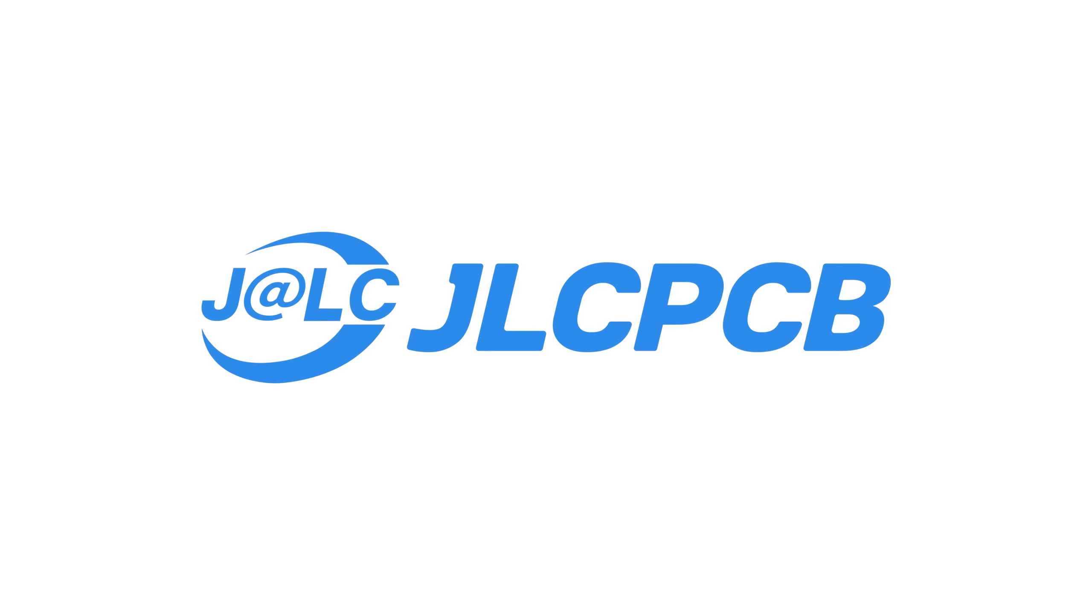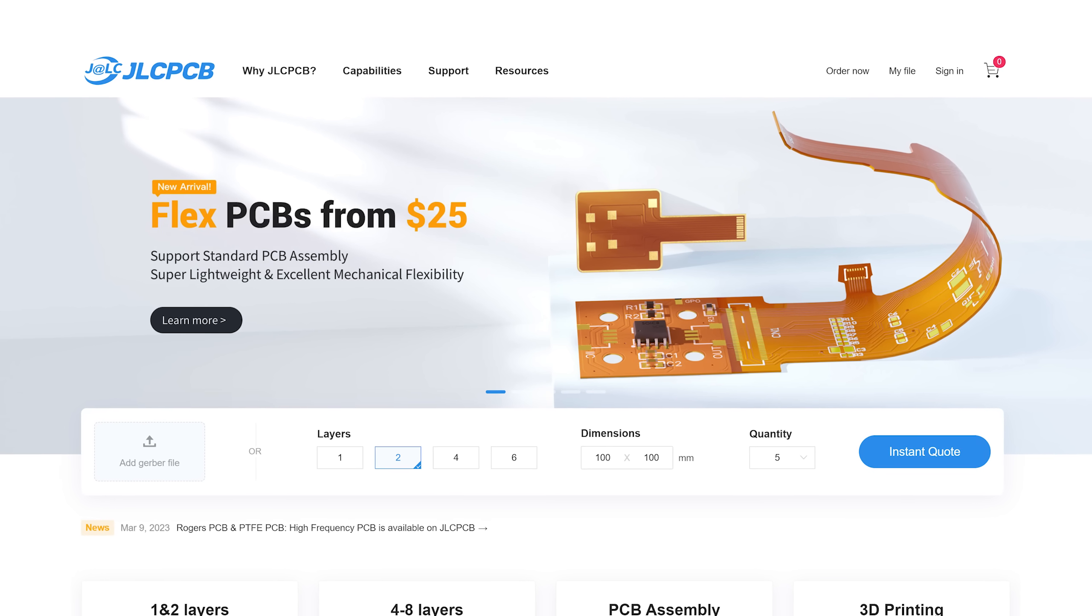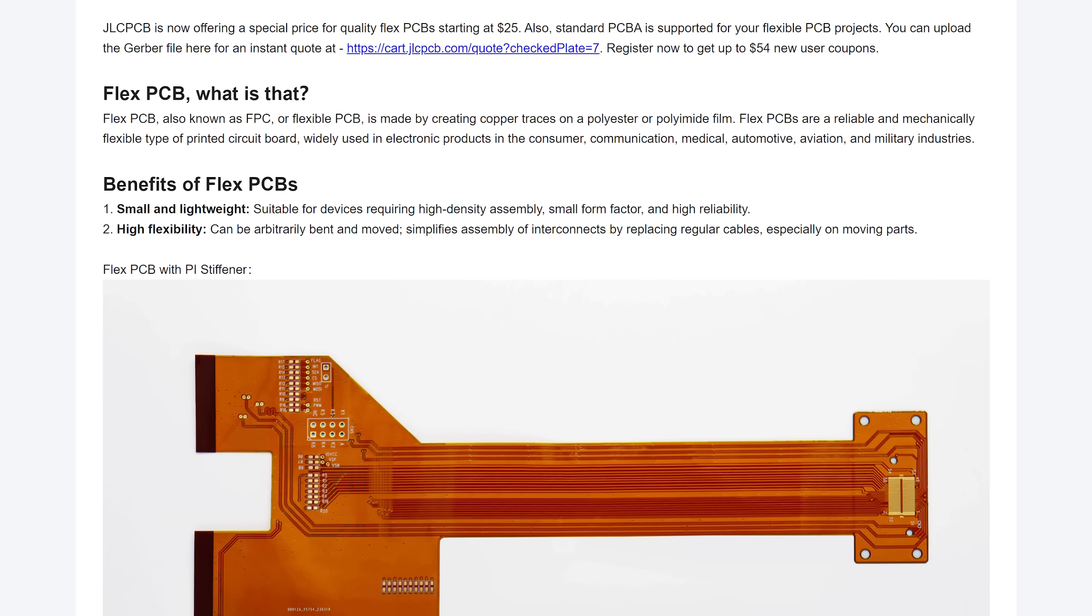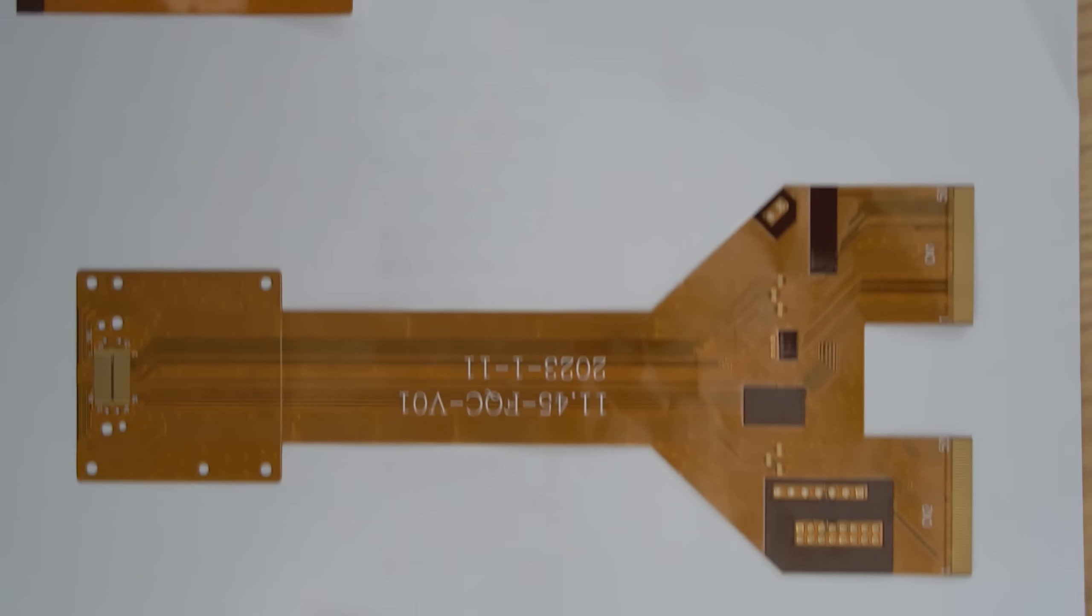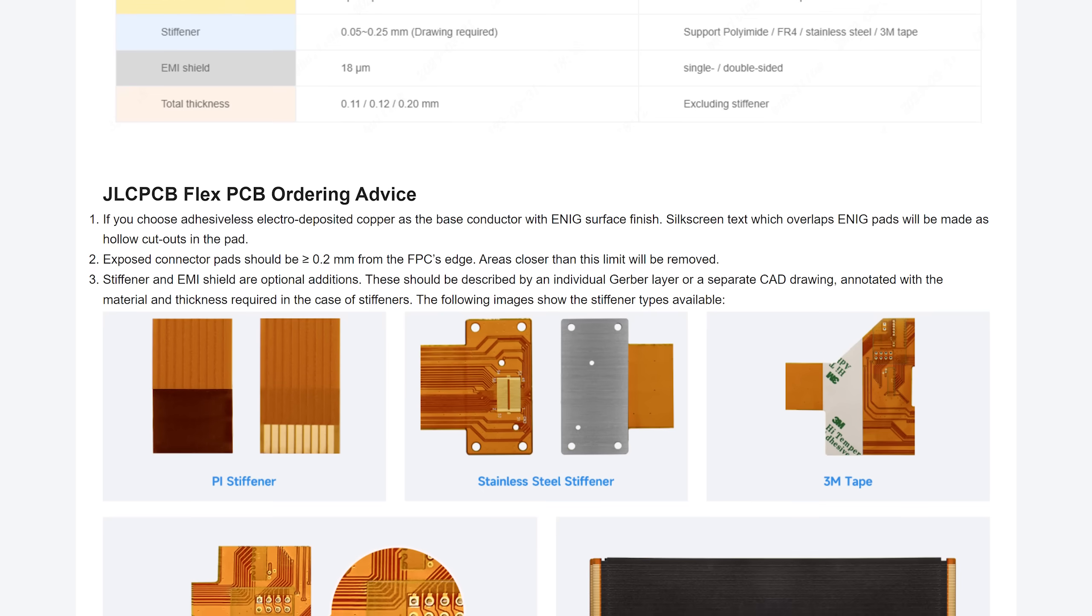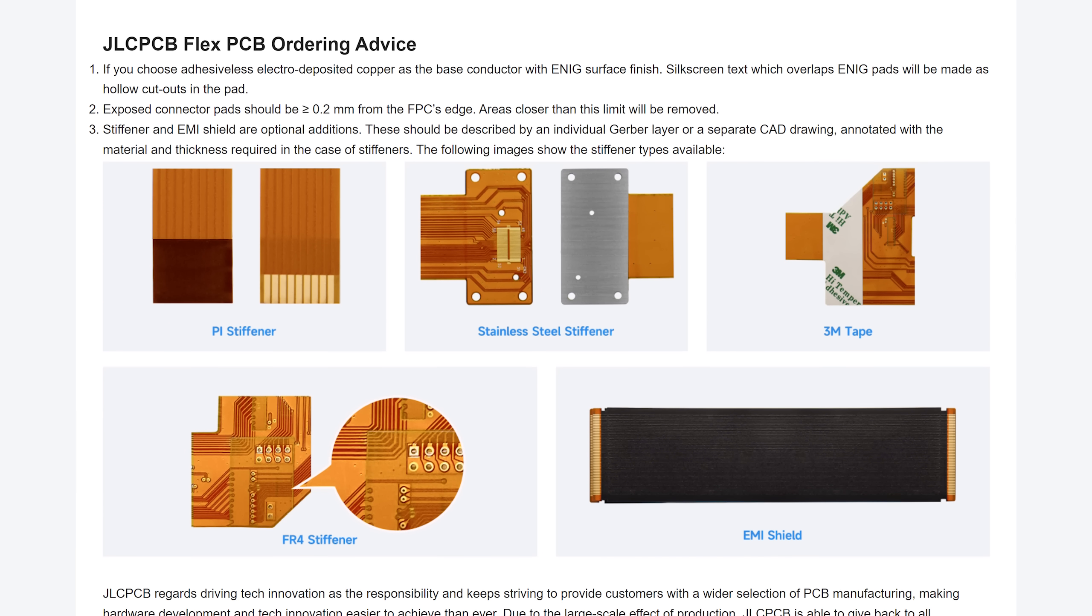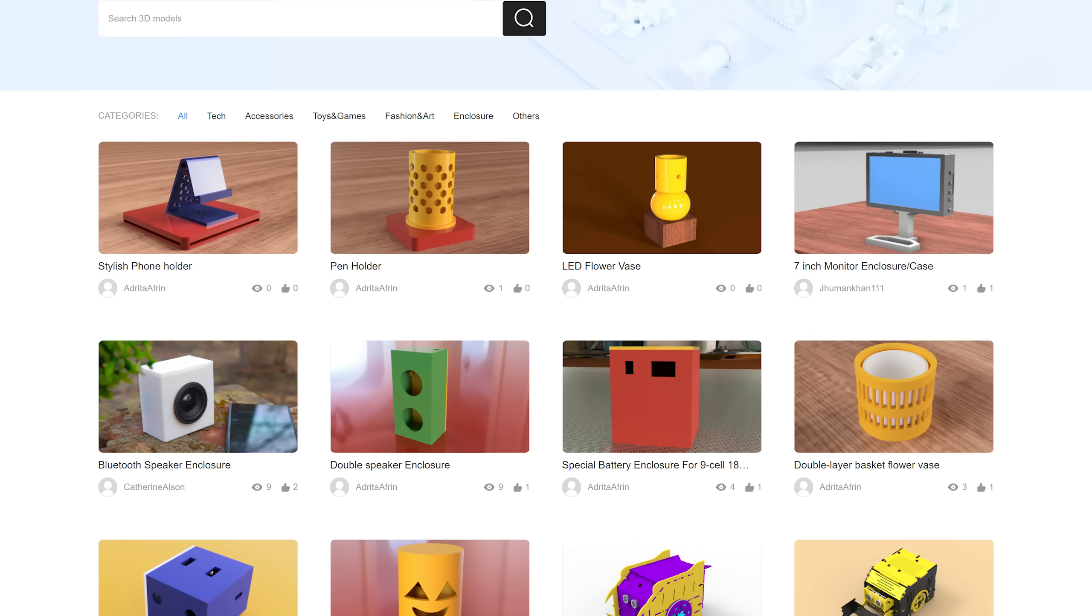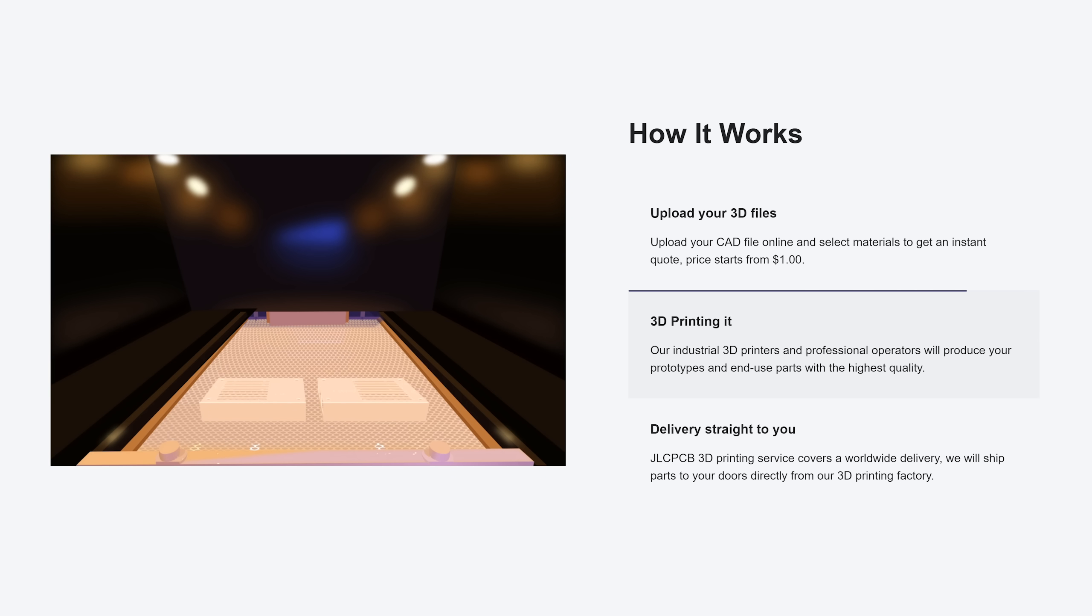This video is sponsored by JLCPCB who now offer flexible PCBs and of course that comes with a super special offer meaning prices start at only $25. Their flexible PCBs are made with excellent quality raw materials, allow for great flexibility and are ultra lightweight. Check them out today and while you are at it maybe visit their new 3D model sharing platform and get yourself a $7 coupon for their 3D model service.